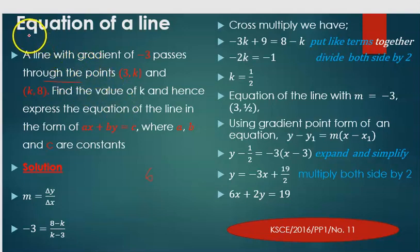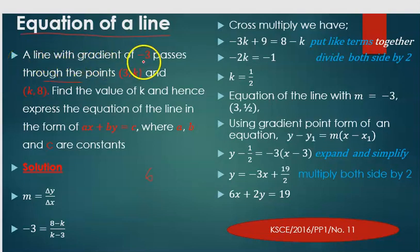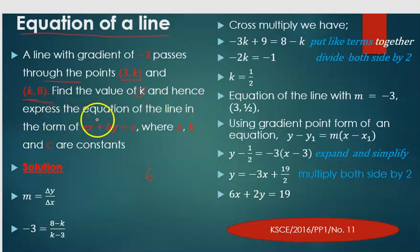Welcome to today's lesson where we're looking at the equation of a line. The question is: a line with a gradient of negative 3 passes through the point (3, k) and another point (k, 8). We are required to find the value of k, and hence express the equation of the line in the form ax plus by equals c, where a and b are constants.